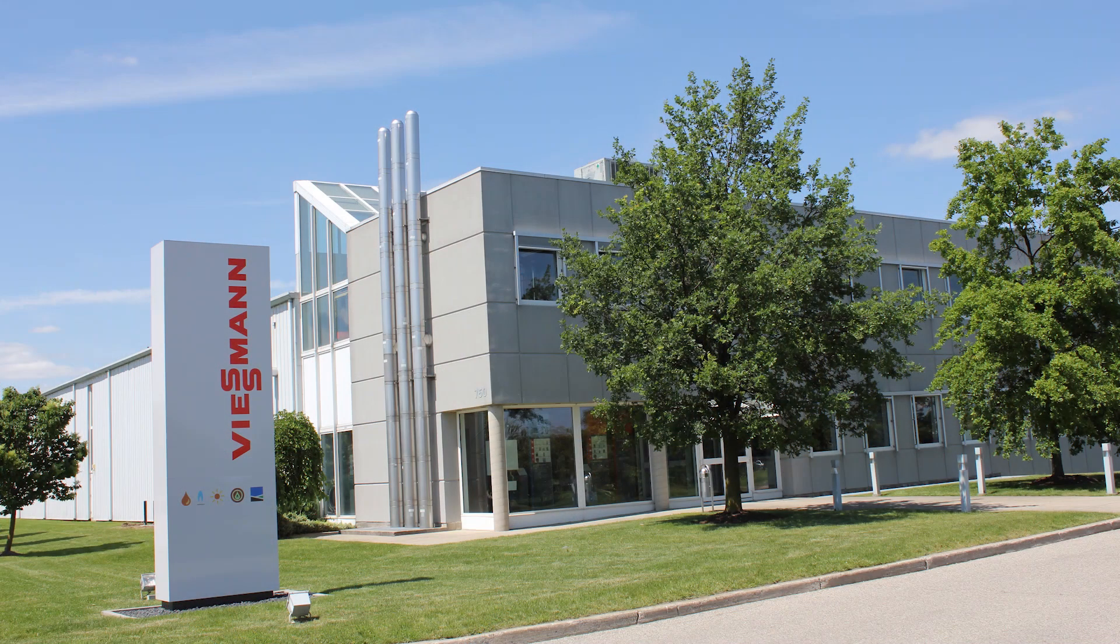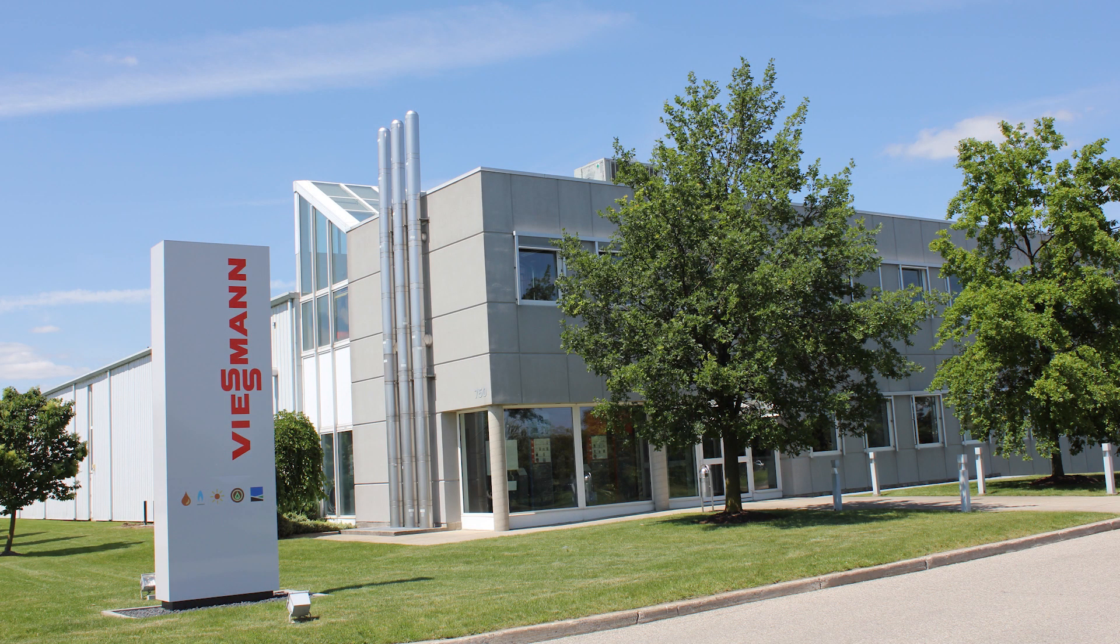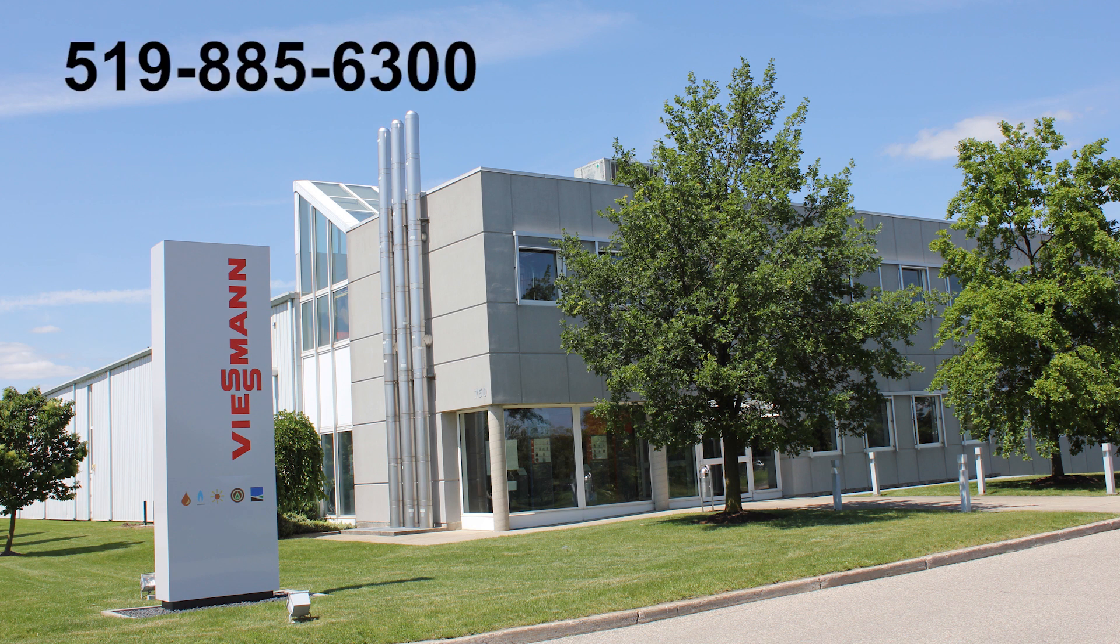If you are having difficulty and would like personalized help, please call Visman in Waterloo, Ontario at 519-885-6300 and ask for assistance with the online catalog.